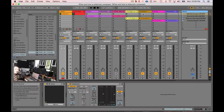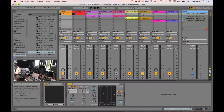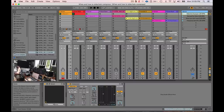Number three: another reason to use sidechain compression is for creativity. You can make a lot of really awesome ducking-style effects with sidechain, and I just don't see that being talked about. Let's dive right in — I've made a bunch of examples, so let's go ahead and listen to this first one.